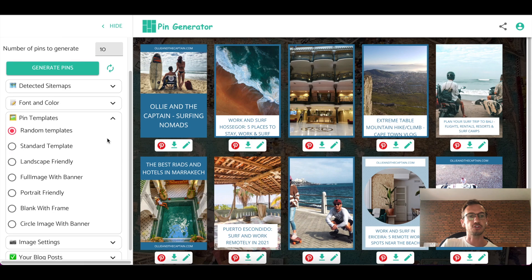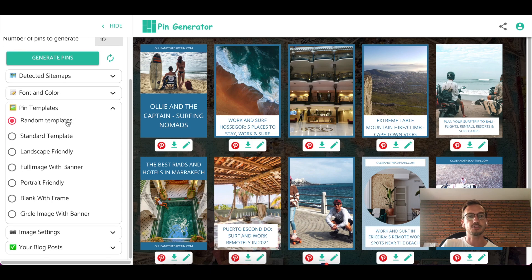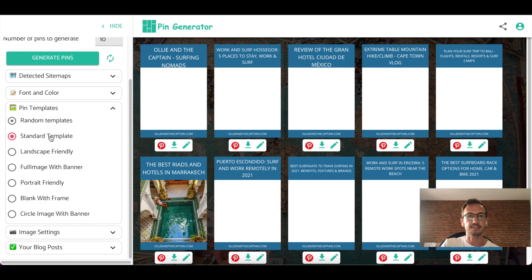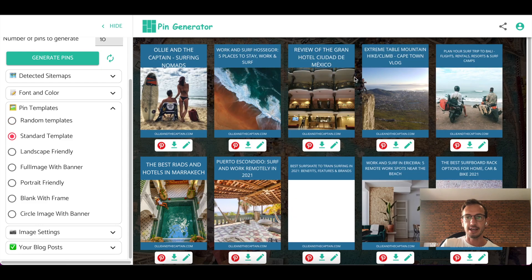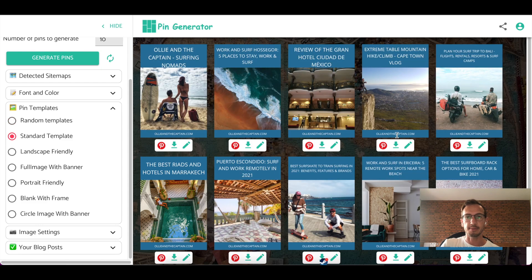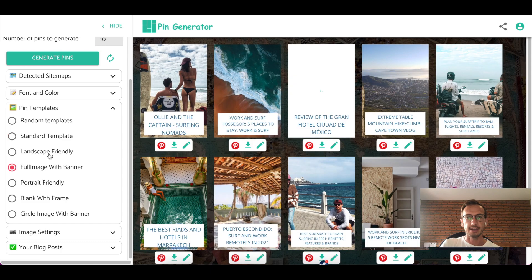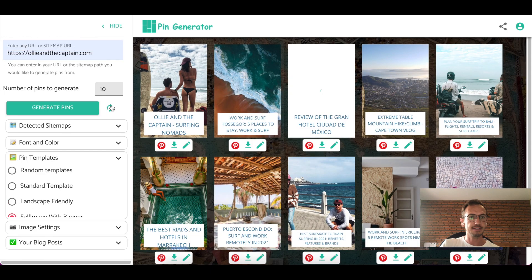Then you can also choose from templates. So it starts off as random templates, but if you'd like to use one template in particular, you can just select it and all of the pins will update like this. And so that's templates.